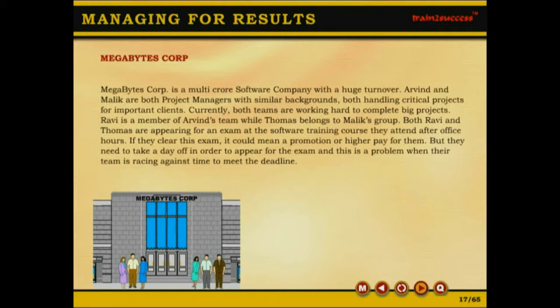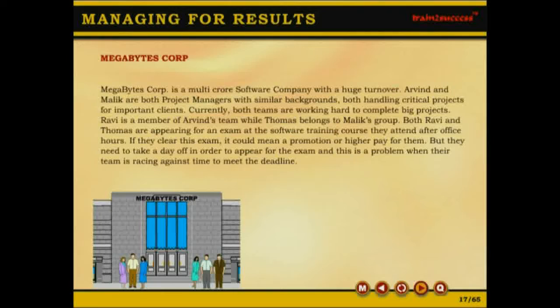Megabytes Corp is a multi-crore software company with a huge turnover. Arvind and Malik are both project managers with similar backgrounds, both handling critical projects for important clients. Currently, both teams are working hard to complete big projects. Ravi is a member of Arvind's team, while Thomas belongs to Malik's group. Both Ravi and Thomas are appearing for an exam at a software training course they attend after office hours. If they clear this exam, it could mean a promotion or higher pay for them, but they need to take a day off — a problem when their team is racing against time to meet the deadline.